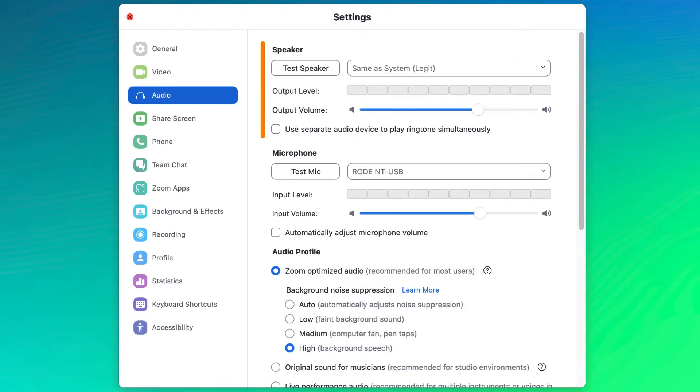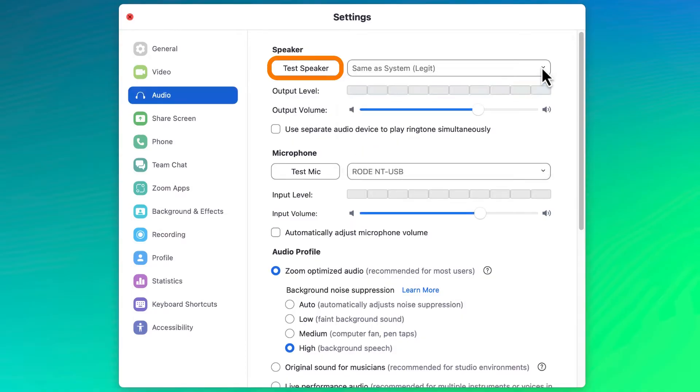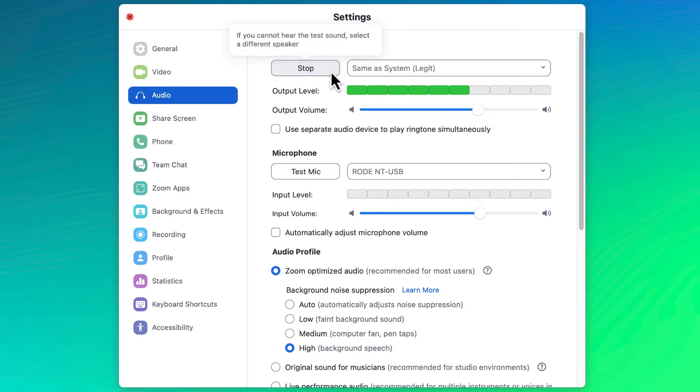First, pick which speaker you would like to use to hear audio. Click on the drop-down menu to pick from any audio device currently available on your computer, then click test speaker to hear sample audio through that device. Adjust the volume of the audio as necessary, but be sure to click stop. Otherwise, the test sound will loop over and over.